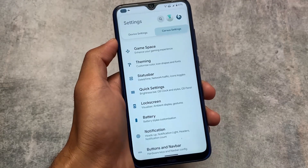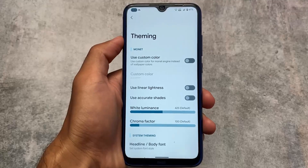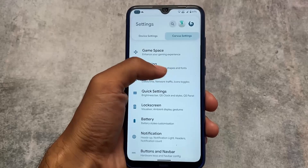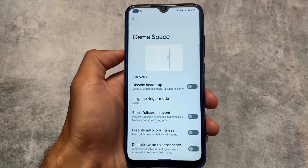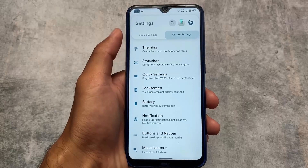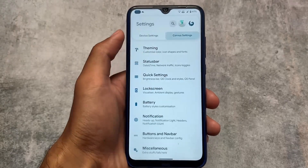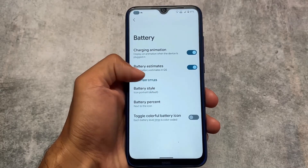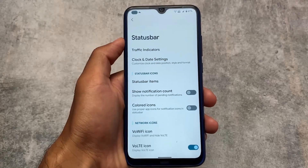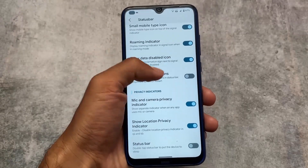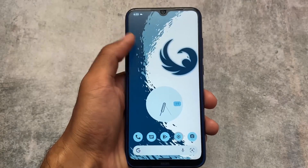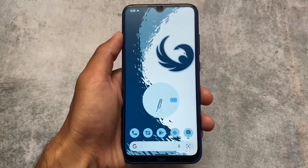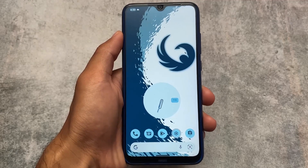These were some of my favorite features in Corvus OS, but there are other options available too — theming-related things, game space, lock screen customizations, battery options, charging animation which you can enable or disable, and status bar customizations. For a full Corvus OS features changelog, I've already made a lot of videos which you can check out.